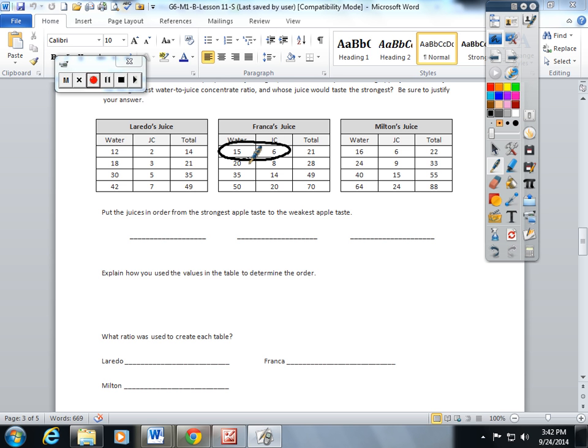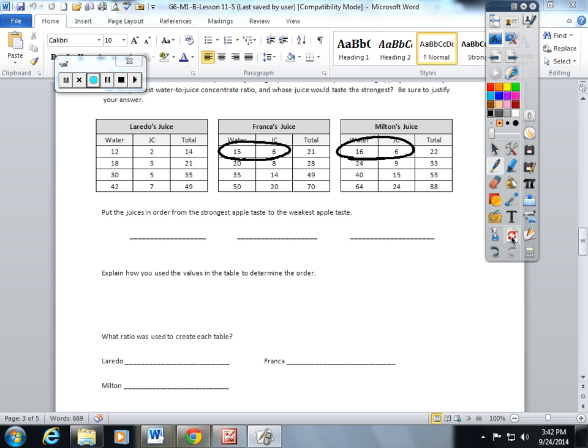For example, I could compare Franca's juice to Milton's juice because they both have a common six. I think just by looking at it, that's the only one that really stands out to me for a comparison.